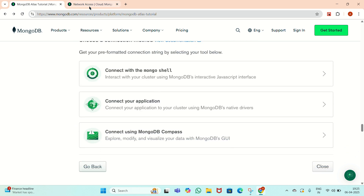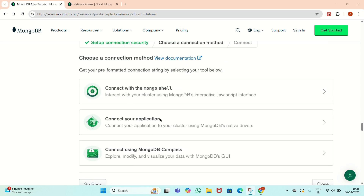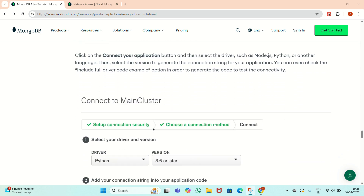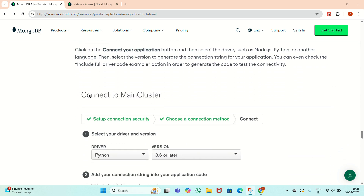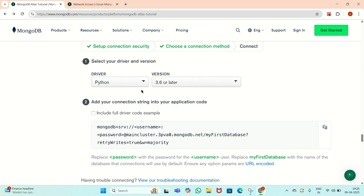We will see how to generate a database connection string here. There are three windows to connect to the main cluster. There is a 'Select Your Driver Version' option where we have to select the driver. There is Python as a driver option, but we have to select Java because we are using Java for the future coding.